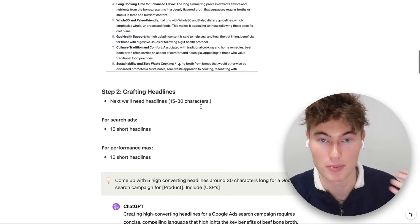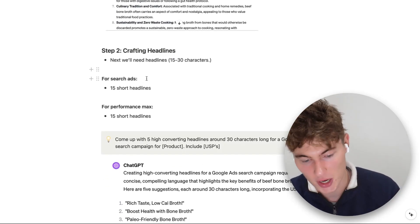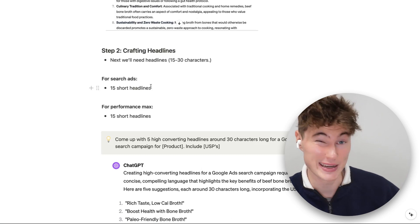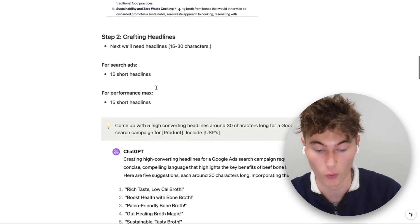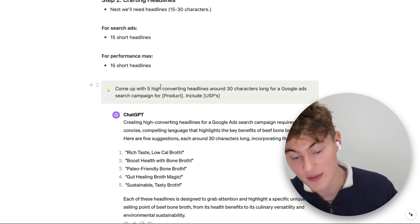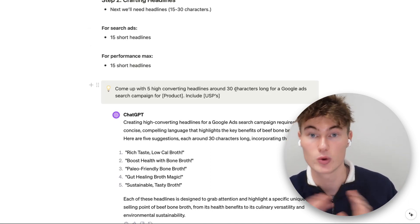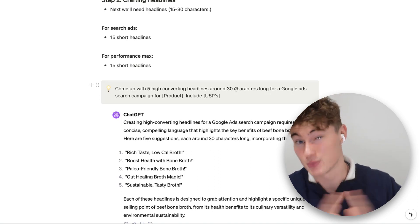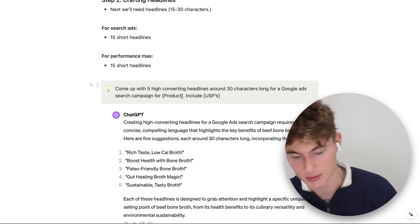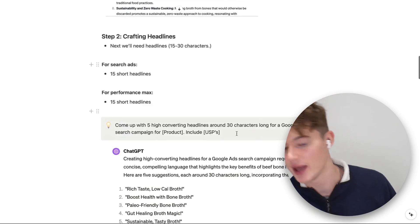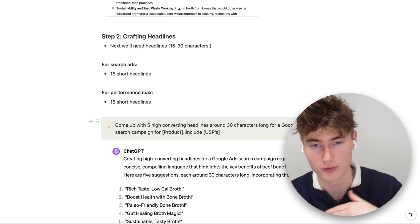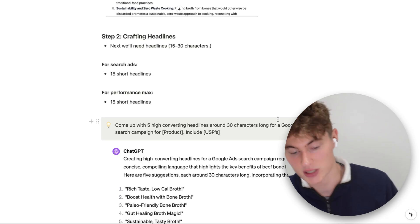We're going to start with headlines — headlines are the thing that grab attention. For both search ads and Performance Max, you're going to need up to 15 headlines. This is the prompt we use for ChatGPT to get started: come up with five high-converting headlines around 30 characters long for a Google Ads search campaign for X product, and include X USPs that you identified. Be very specific — ChatGPT needs as much detail as possible. You want something pretty easy to deploy and repeatable.